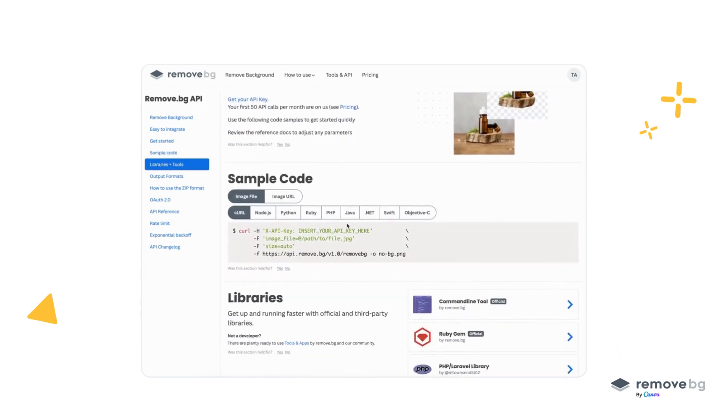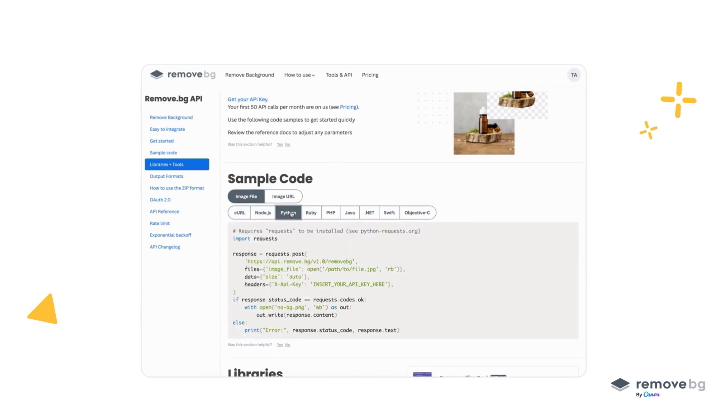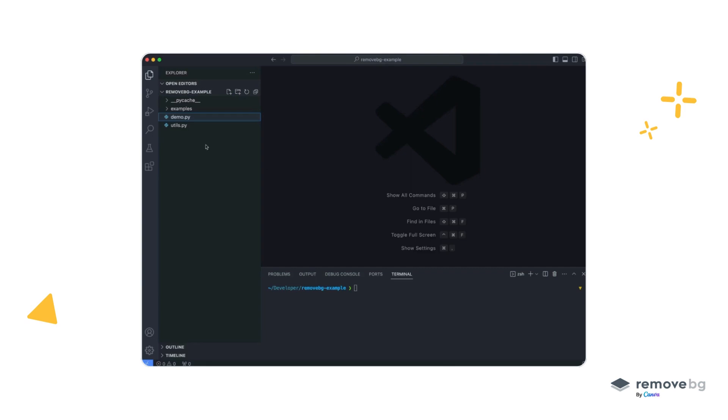Once there, you will see different examples using image URLs or image files, also written in different programming languages. In this example, we will use the Python one, but you can use any other one you want.